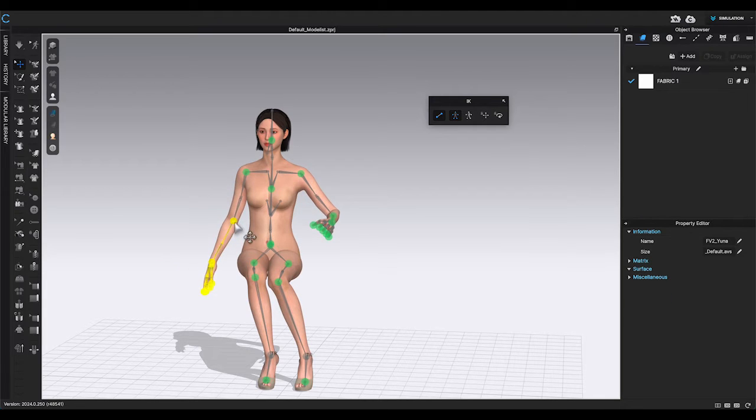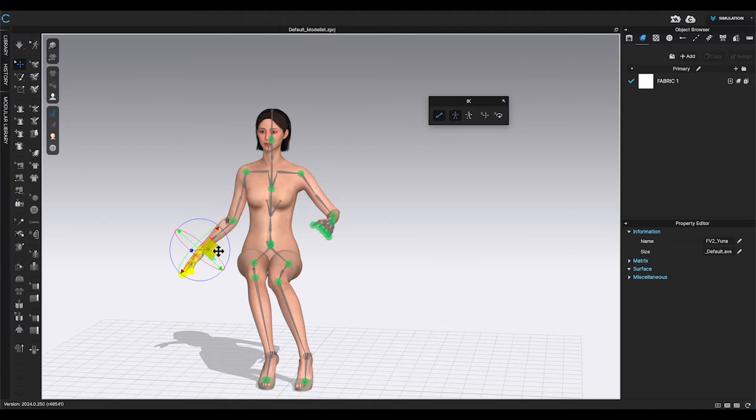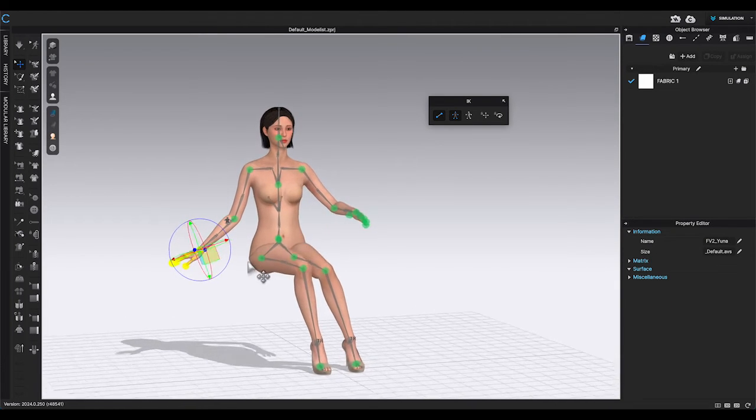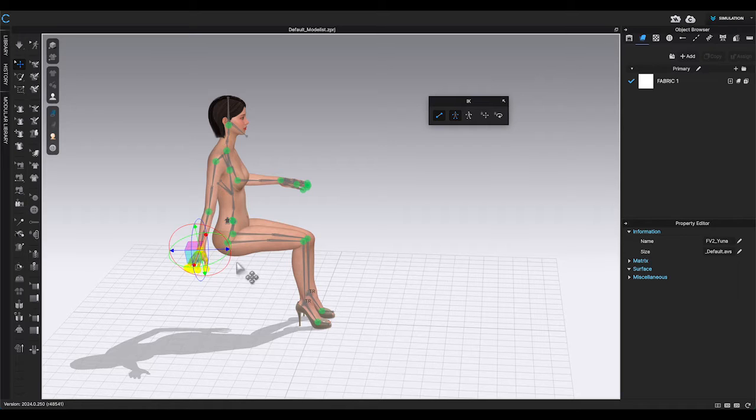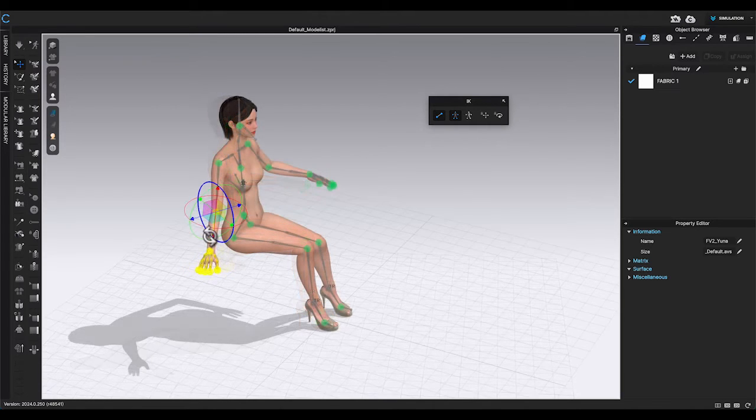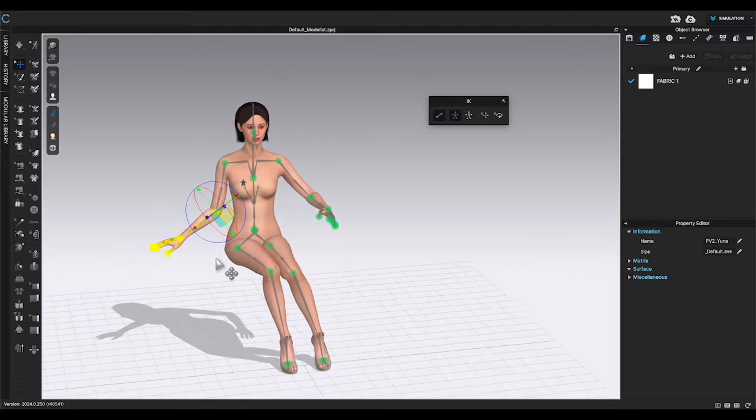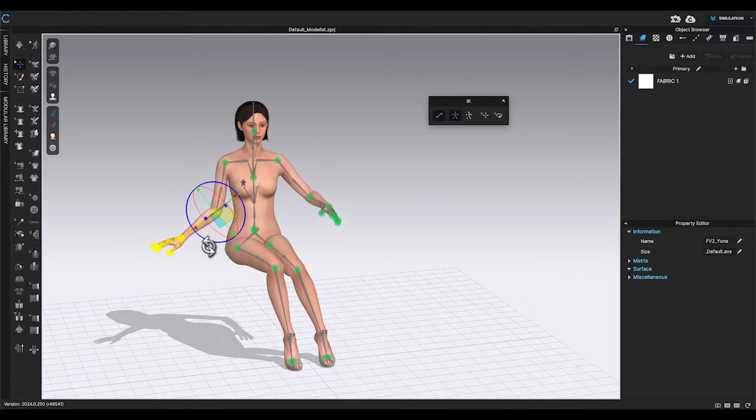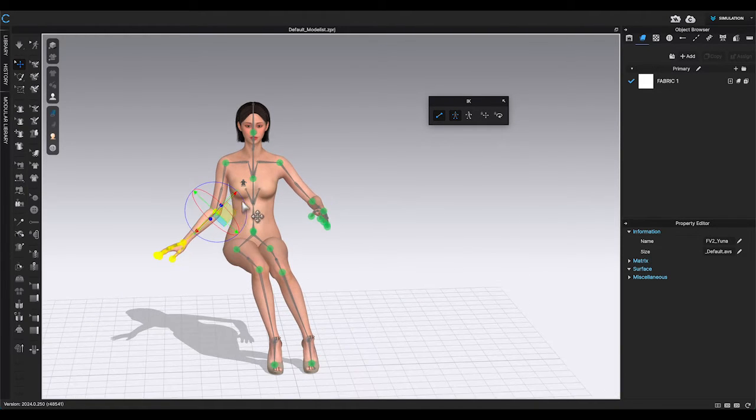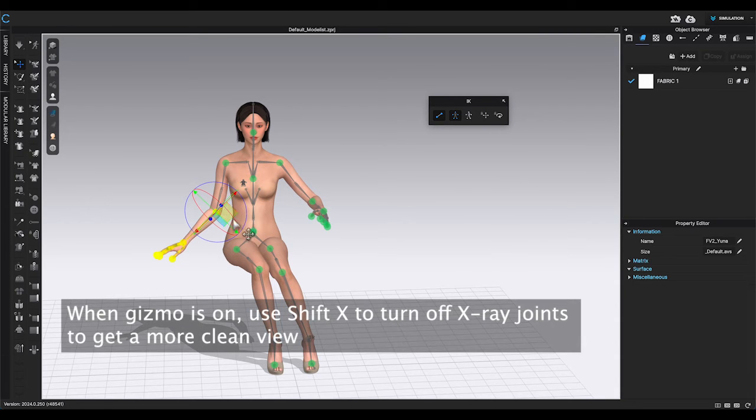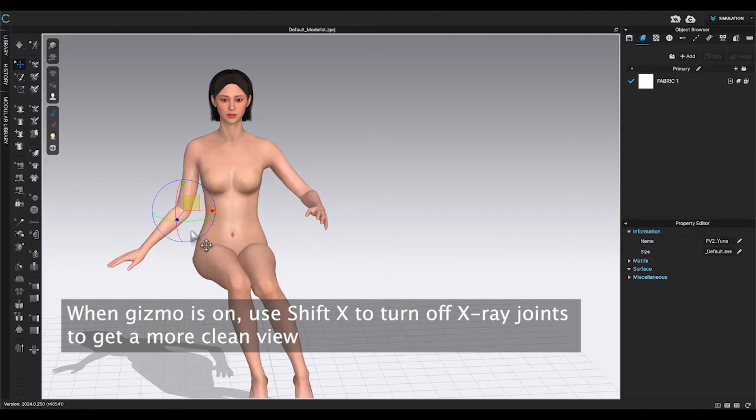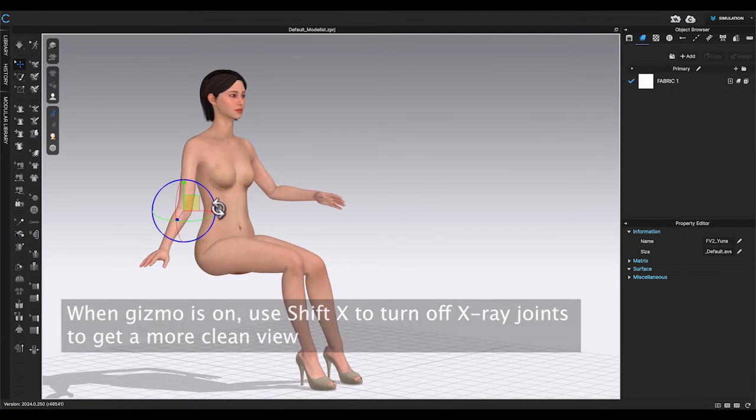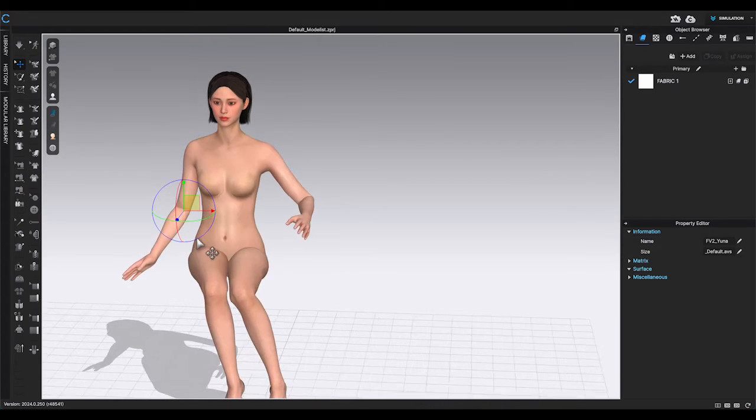Once you move the joint to the position you want, you can revise the position by clicking on the joint and adjust it with Gizmo. By the way, sometimes it's hard to see when you have both Gizmo and X-ray joints display showing at the same time. To make it easier to see the movement, when the Gizmo is on, use Shift X to turn off show avatar joints. And you will be able to use Gizmo to adjust the joint position with a clear view.